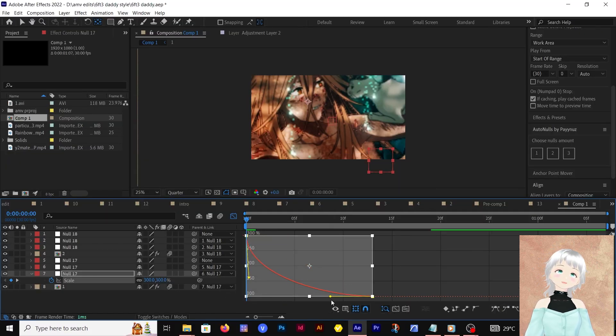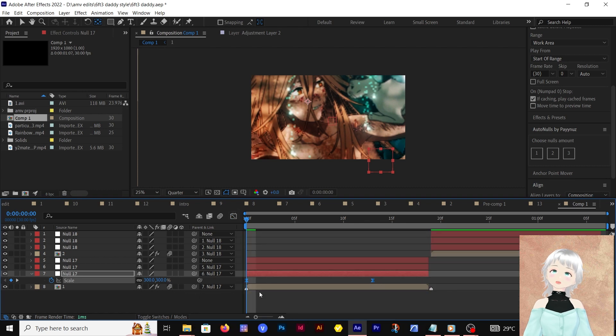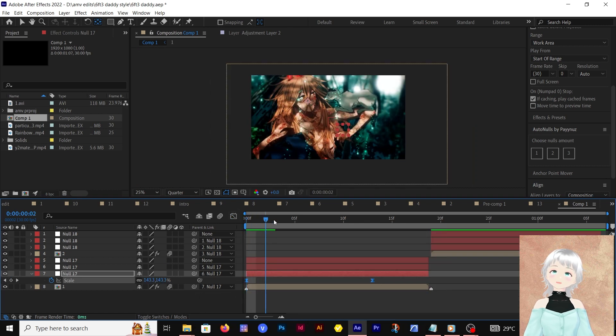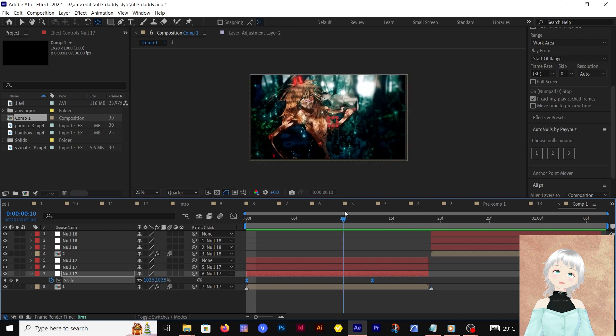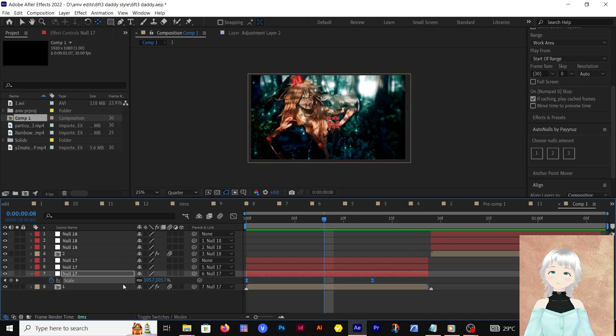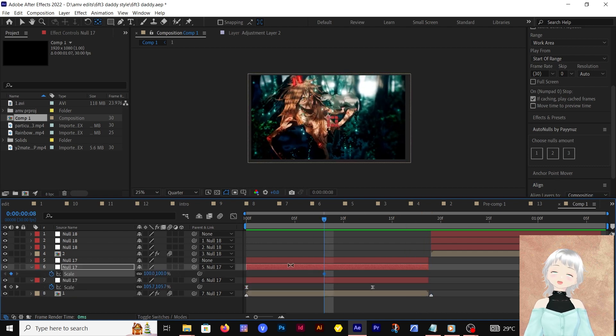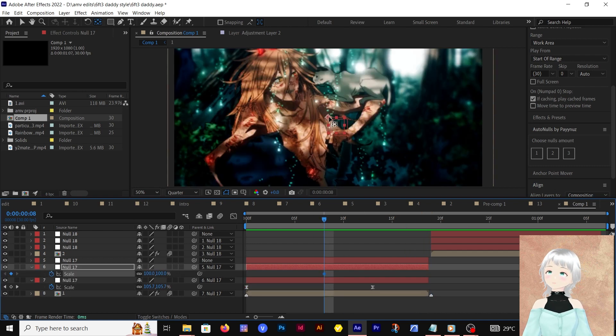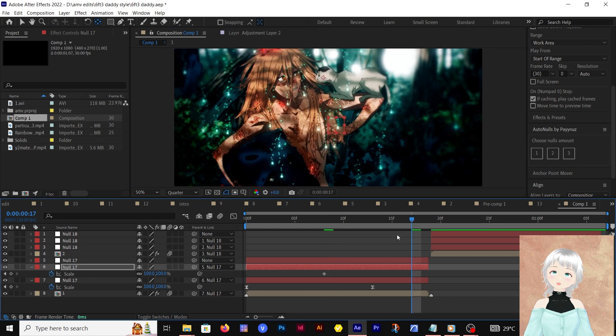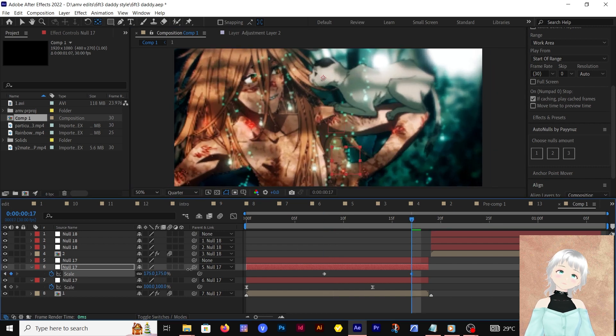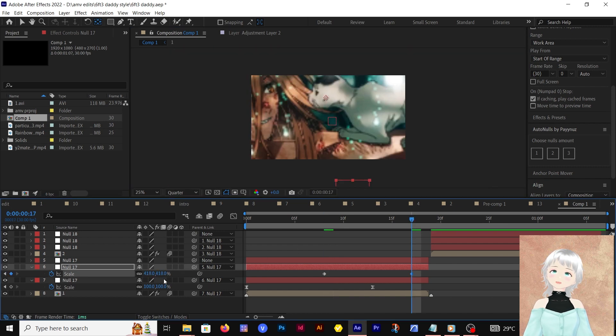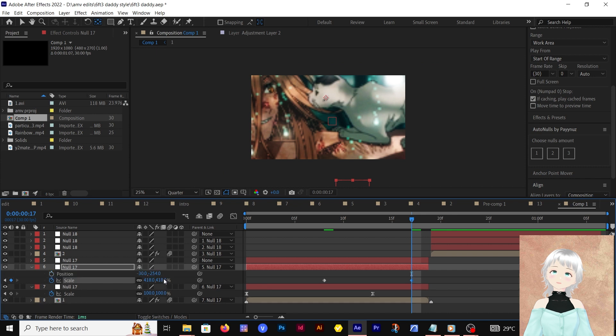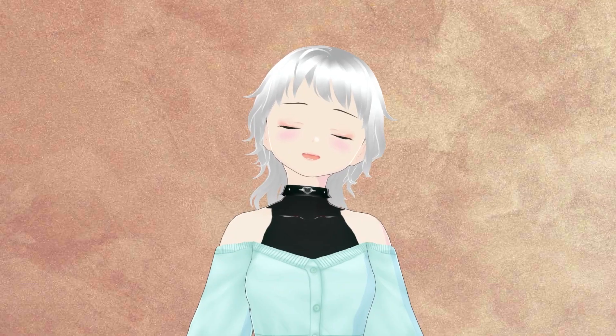We're going to be using the value graph. Now that that's done, we're creating the transitions at the out part. We're still using the scale to move the anchor points to the character's face. Let's adjust that and make sure the piece is at the side of the screen—not the face actually, but the head.